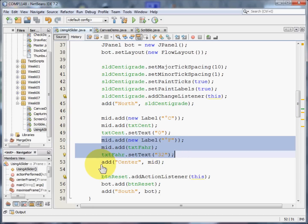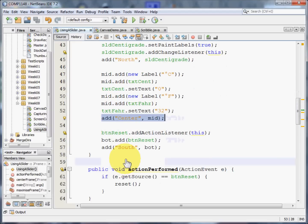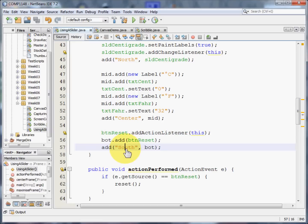And we can do exactly the same thing for the Fahrenheit section, except that we're going to set to 32. We're going to add the mid section to the center panel. And then we're going to do exactly the same thing for the buttons, except we're putting that in the south.